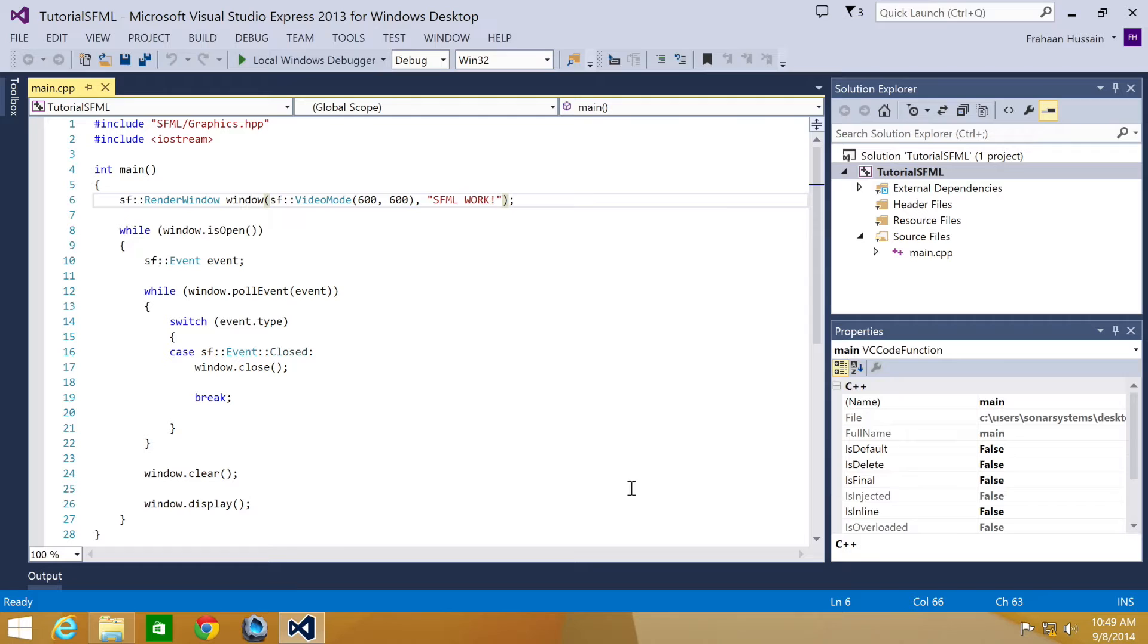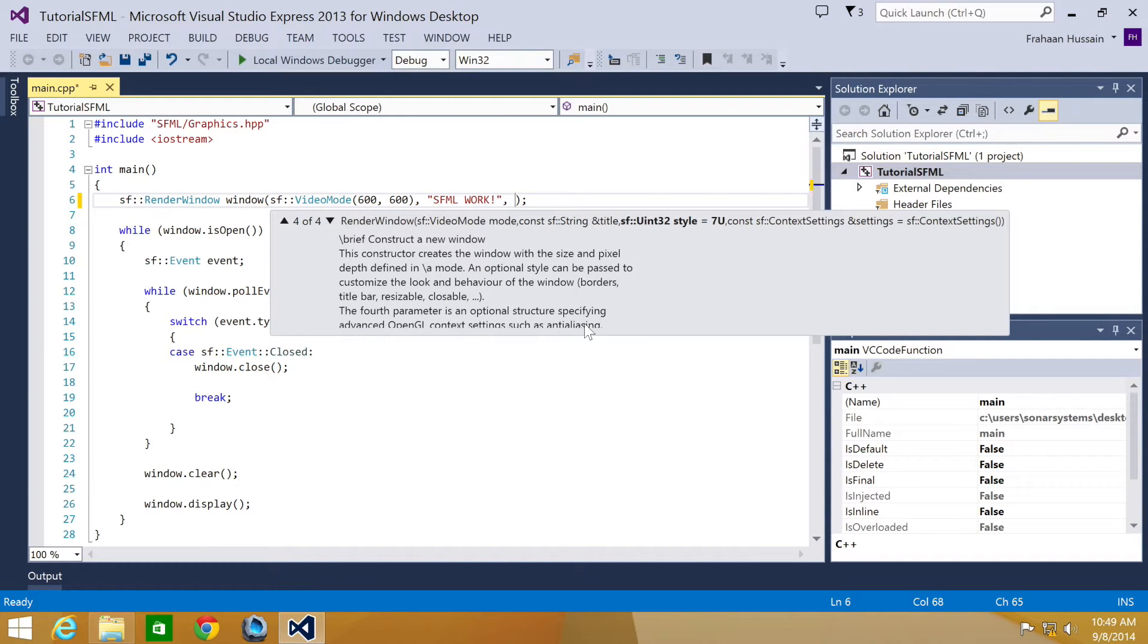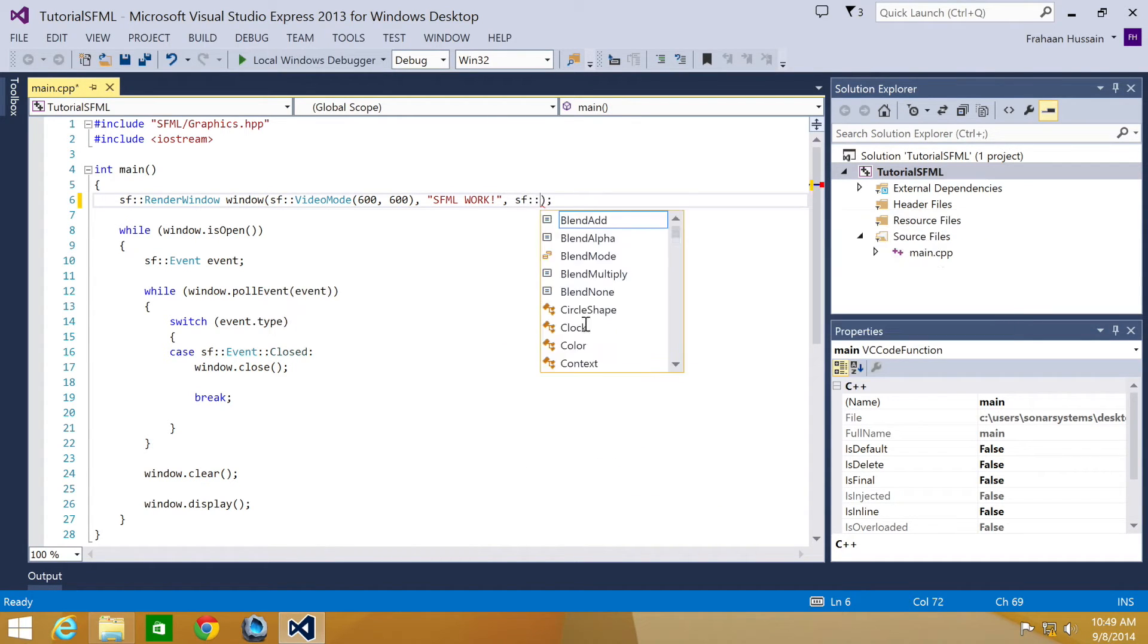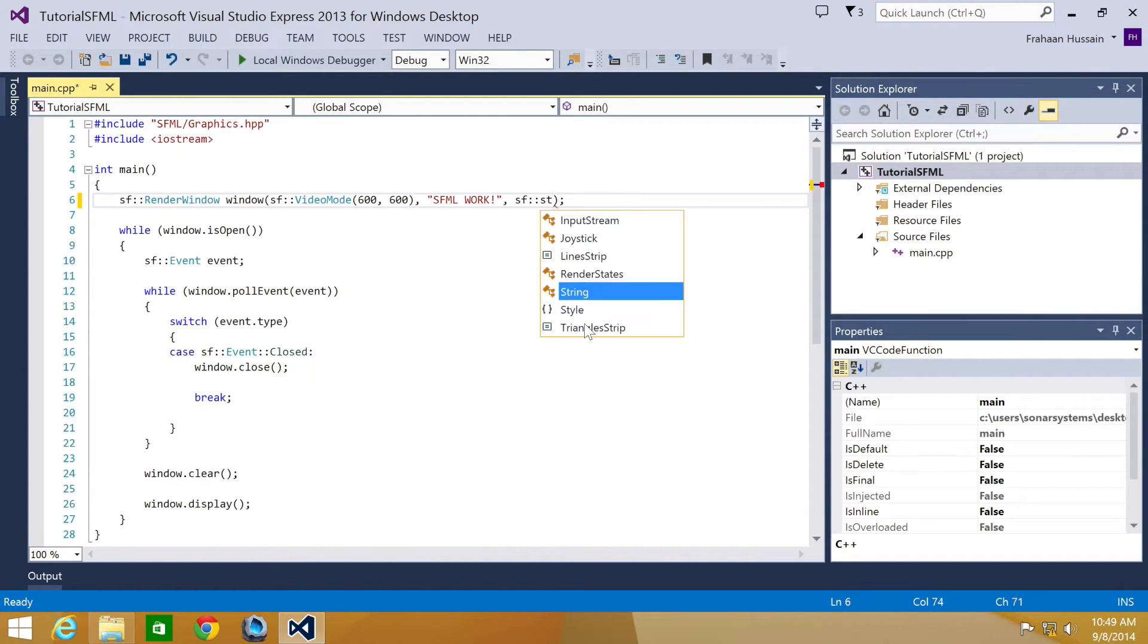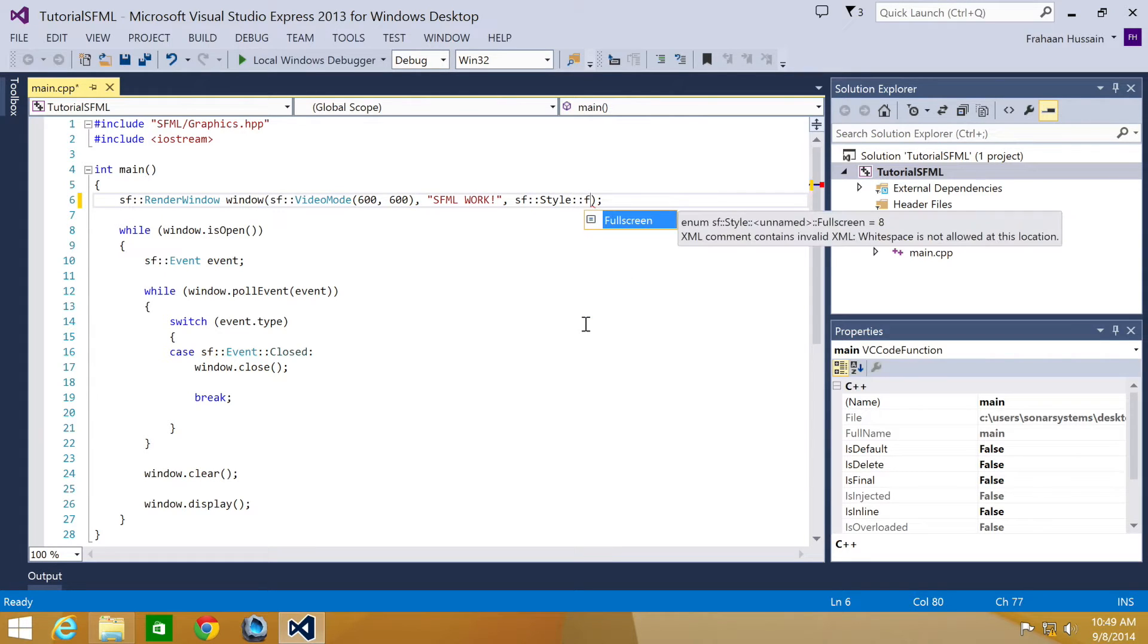It's the first one, one of the first ones right here where you create your render window. And what you just do is comma and then you apply a style to it. SF style colon colon full screen.